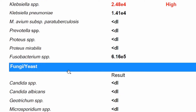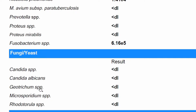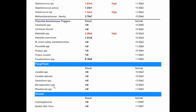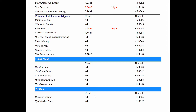Next we see the yeast species. I've done this test on several patients and so far I haven't seen any yeast category species come up, but I know someday I will. And then there are a couple of viruses that might show up too, which I haven't seen clinically yet either.